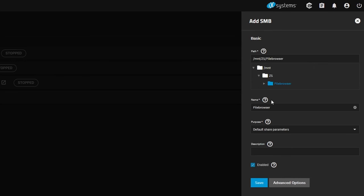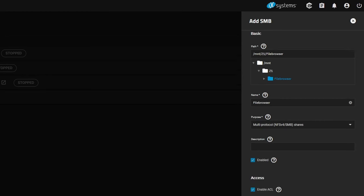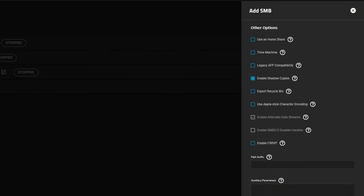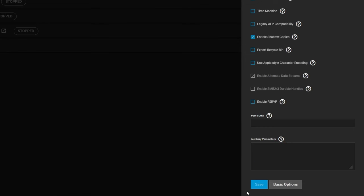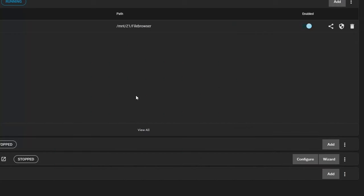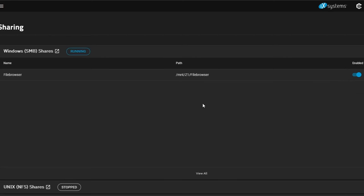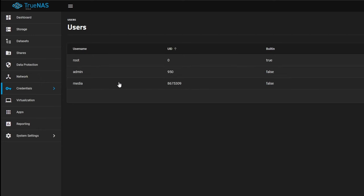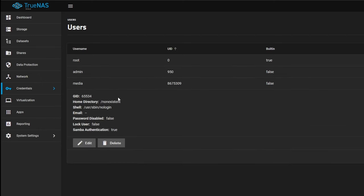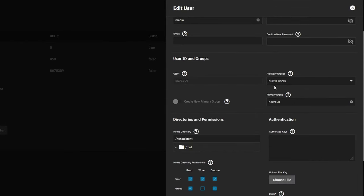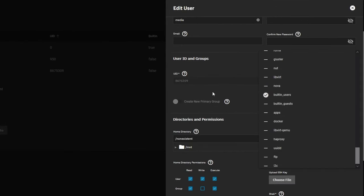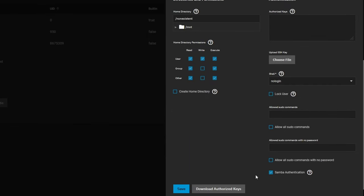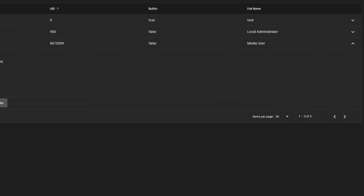Let's go ahead and click Add. We'll select the file browser dataset that we just created, and we'll change our purpose to SMB shares — that makes the permissions easy to navigate. With these SMB options go ahead and click Save. We'll enable the service to start automatically. Opening this up, we should have a share accessible using one of the local users — this media user here, which is part of the auxiliary group built-in users and has Samba authentication available.